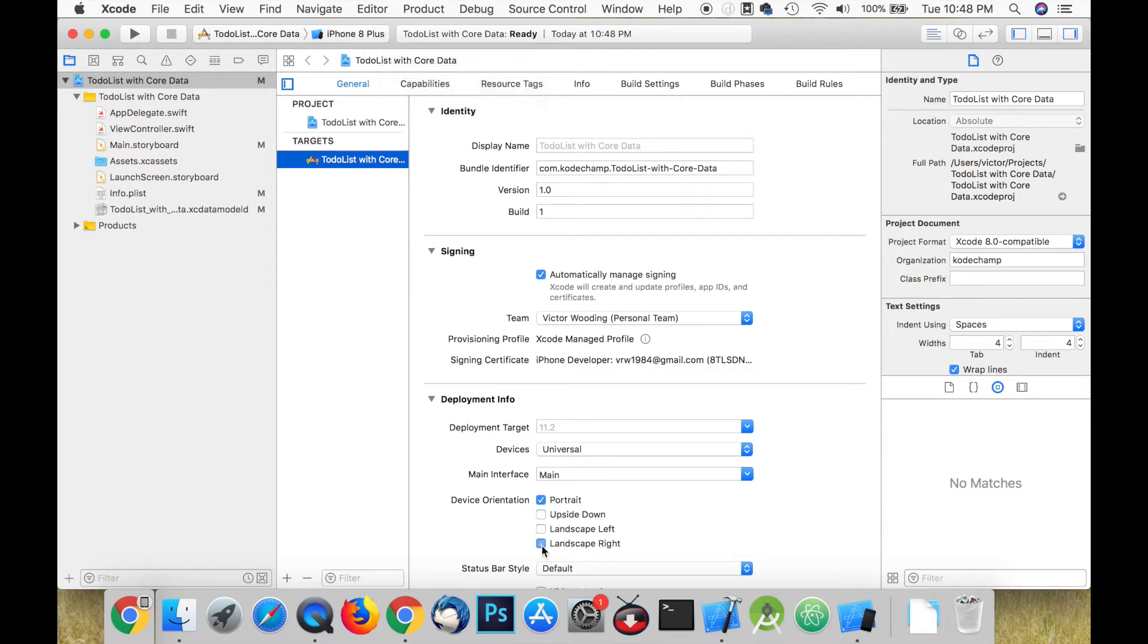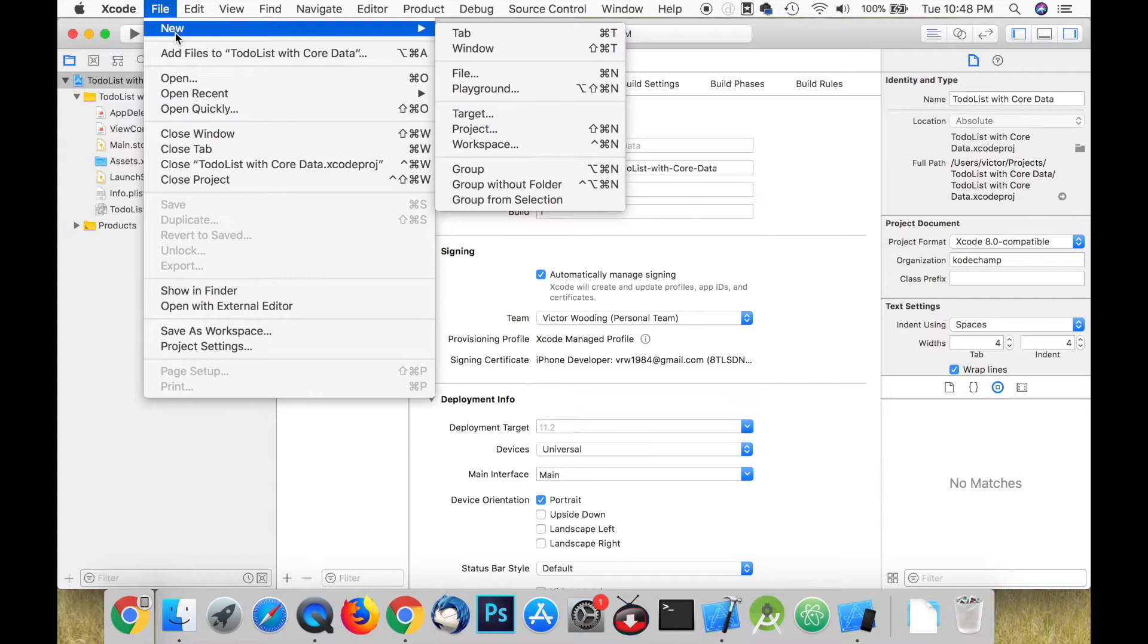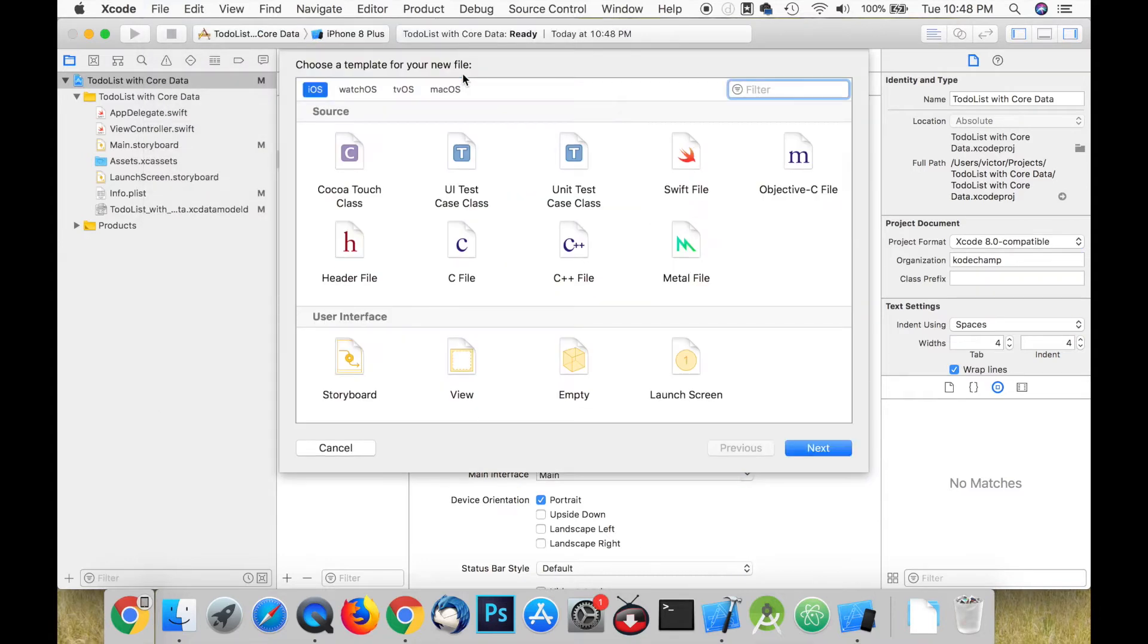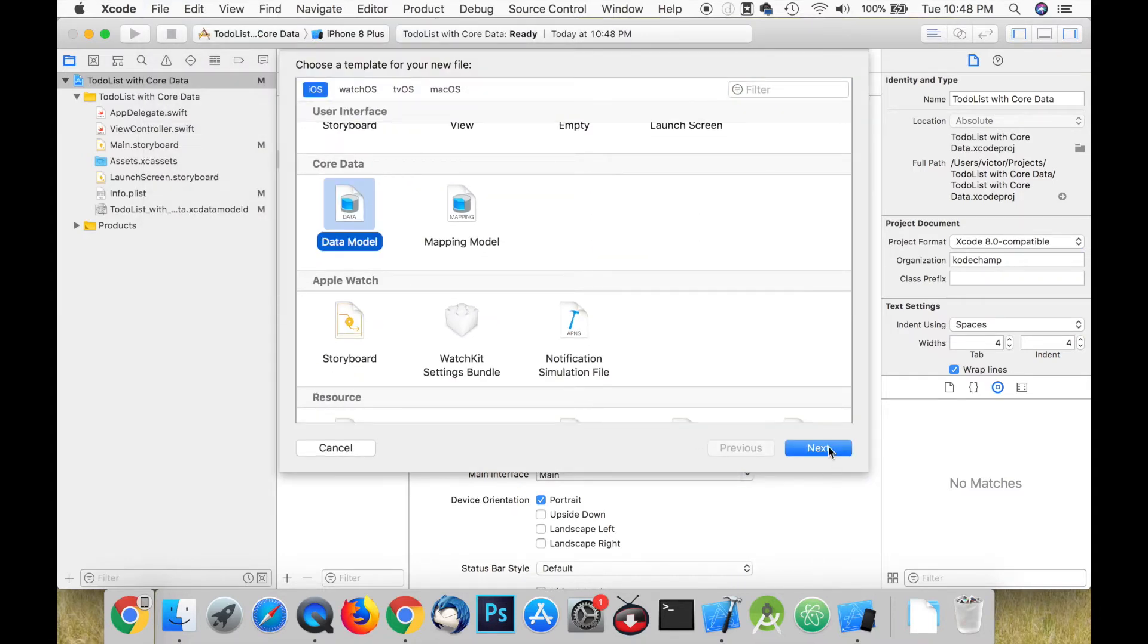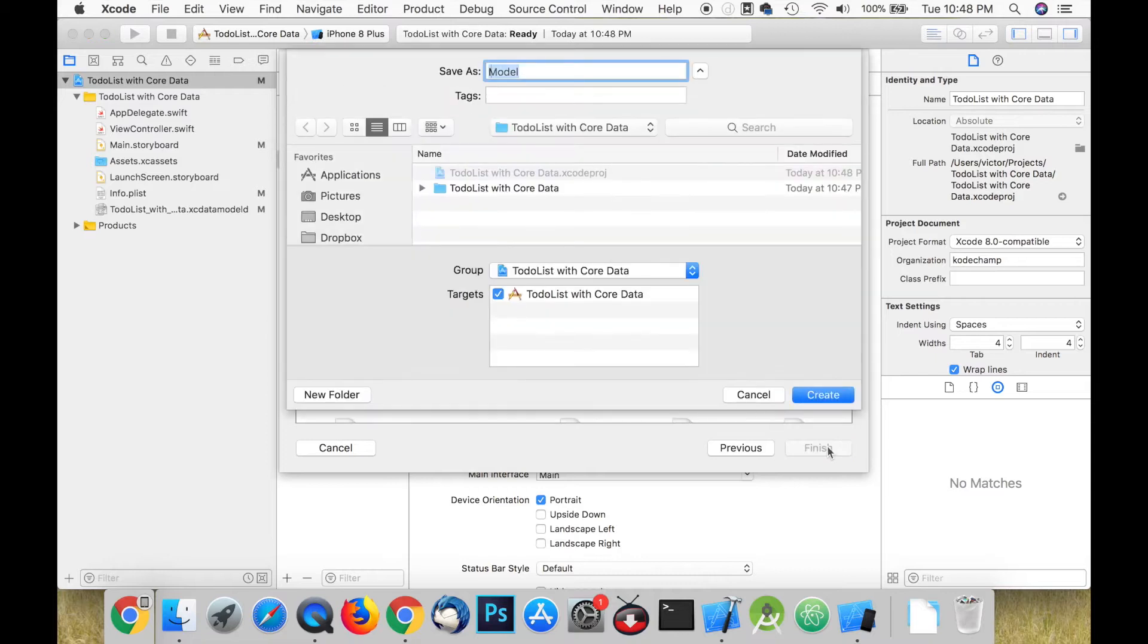The first thing that we need to do is create a new file for our data model. You can name this file whatever you like. I'm going to name my file item.